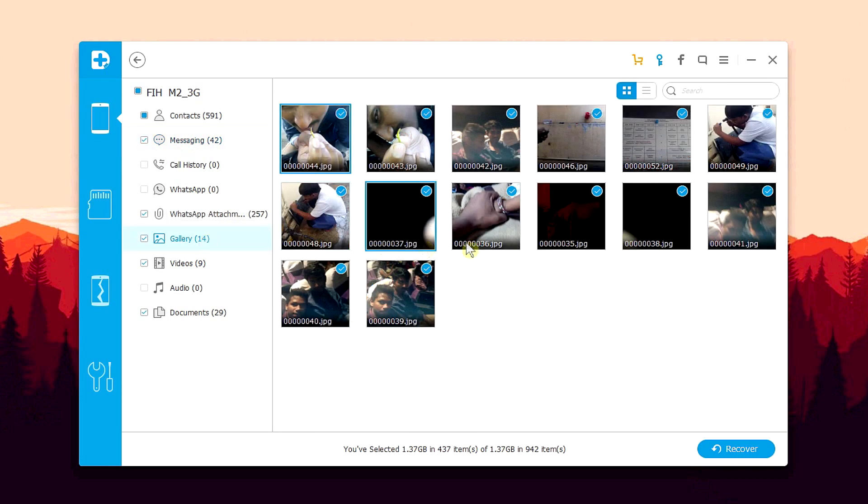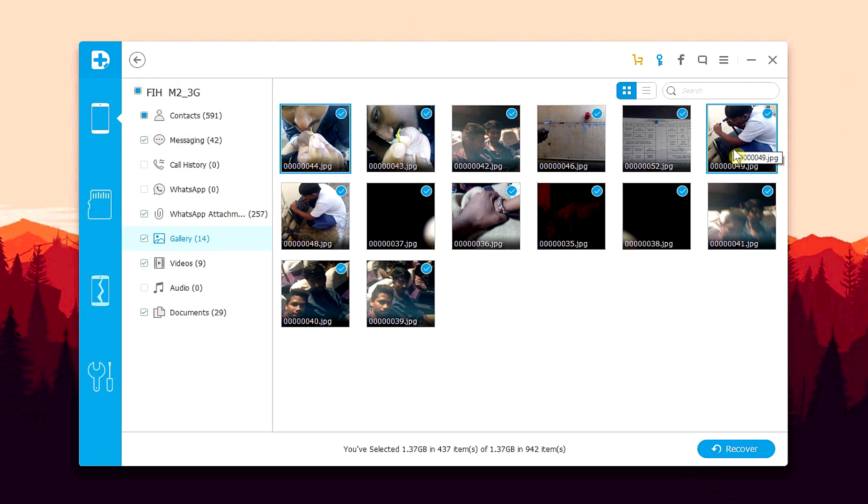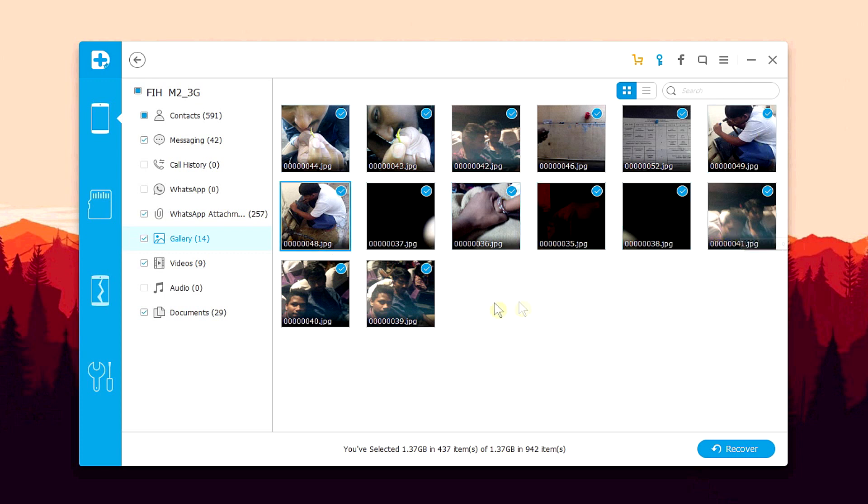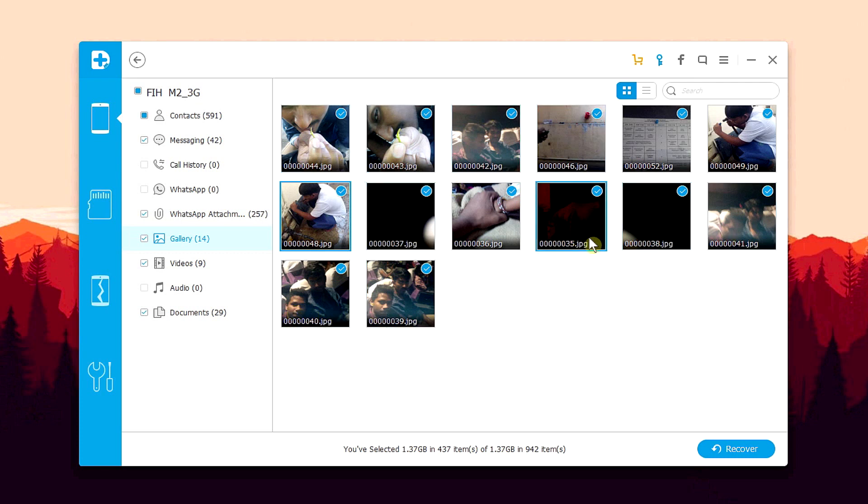and I guess there is we have one, two, three, four and yup. So we got all four of the photos that we deleted earlier ready for recovery, which means this process was a huge success. Alright, so let's go ahead and recover these photos so that I can have them back on my phone.